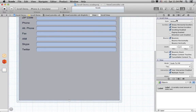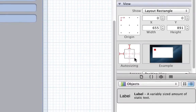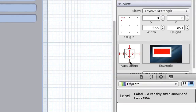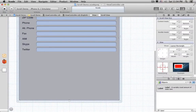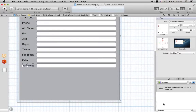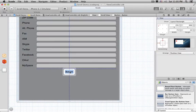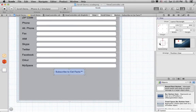Then fix the Scroll View's auto resizing in the Size Inspector. We want to pin it to all four edges, and let it stretch in both directions. Now we can add the rest of our form fields, and finish with a button at the bottom. Let's set the button's auto resizing to keep it centered.